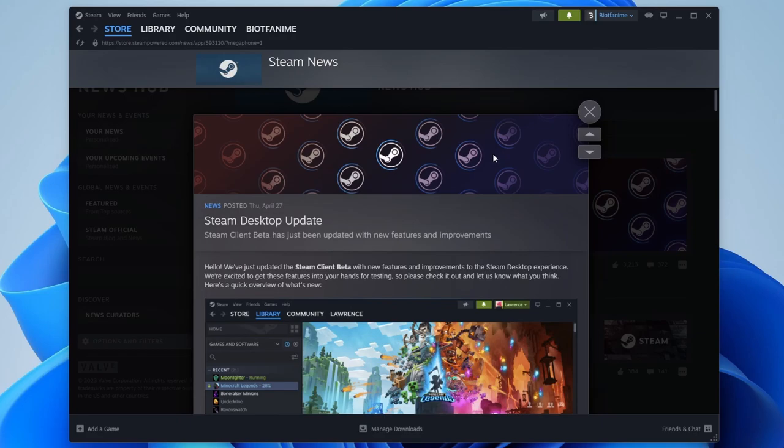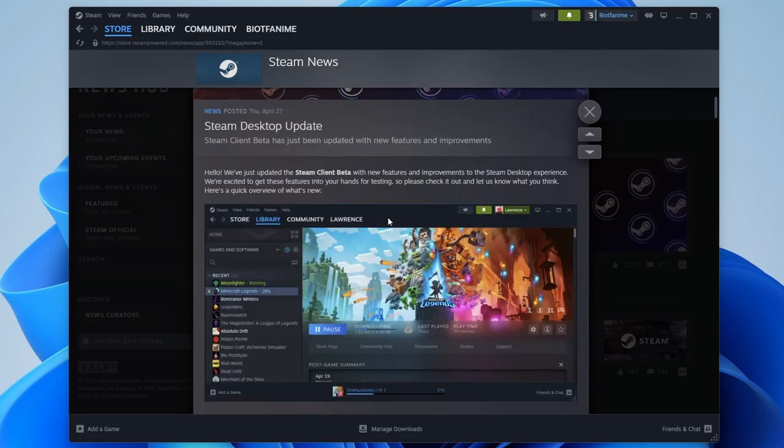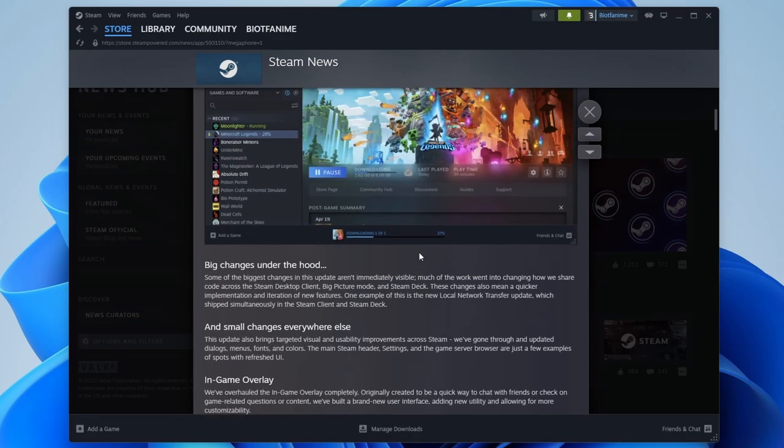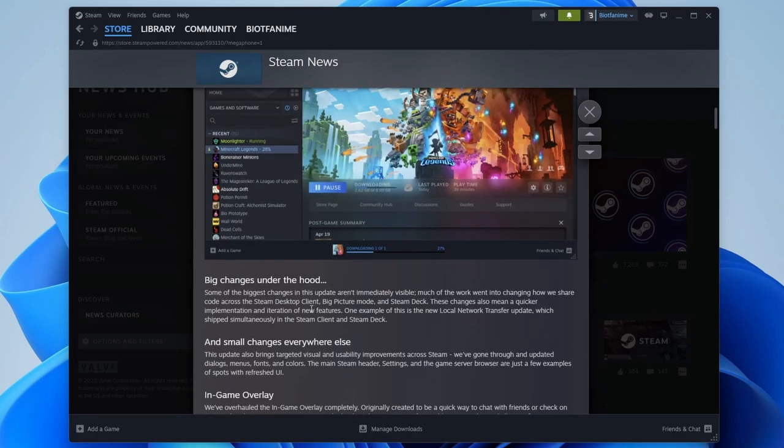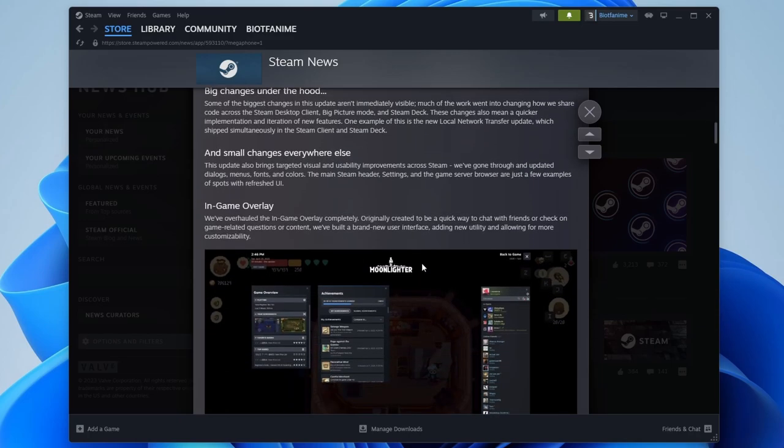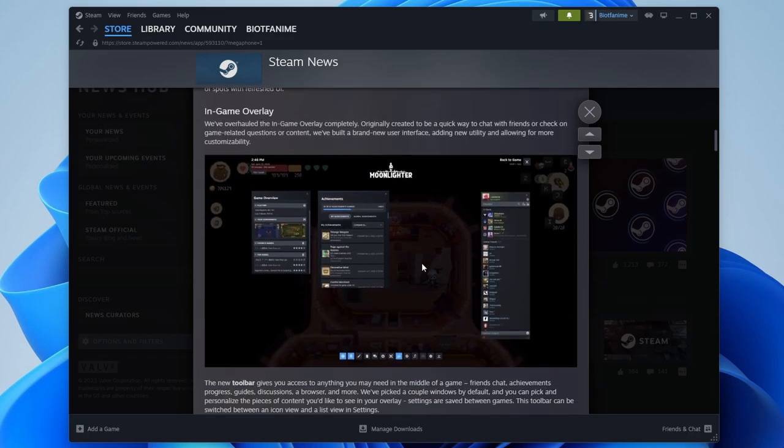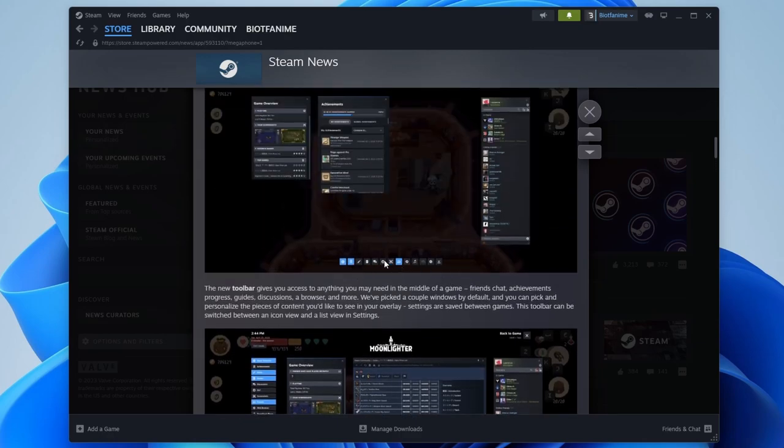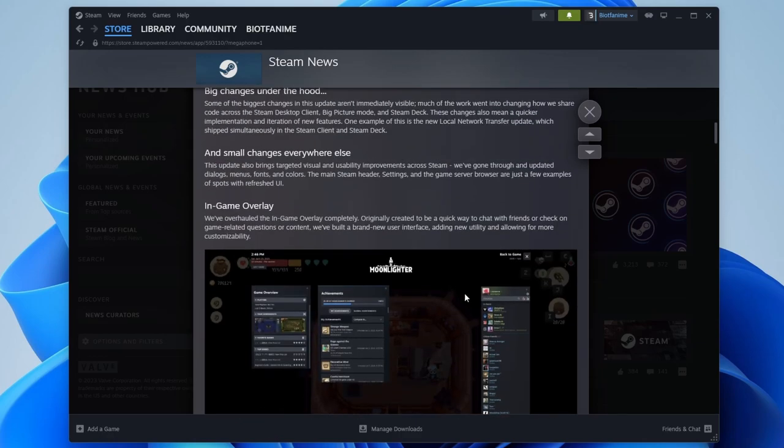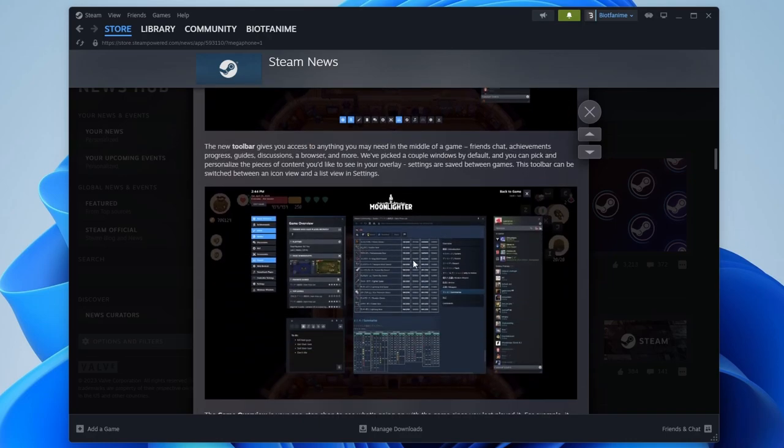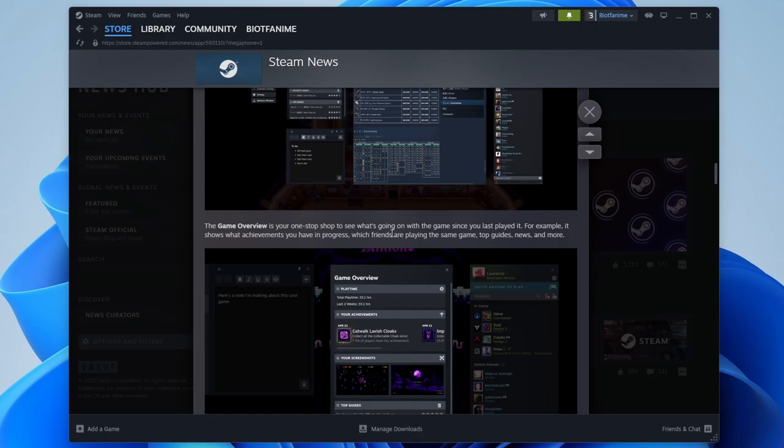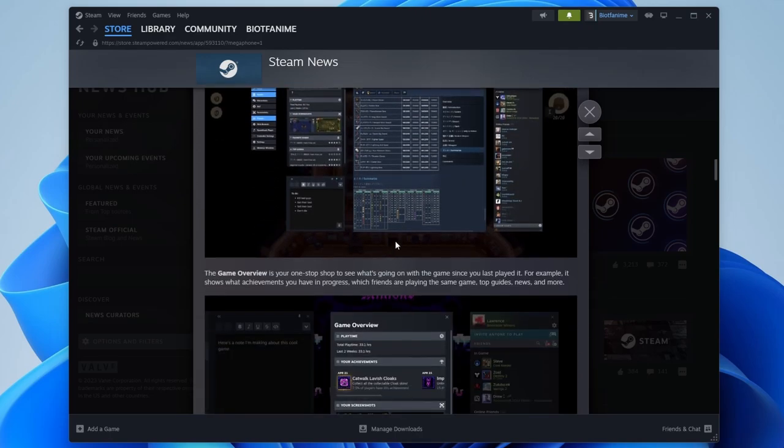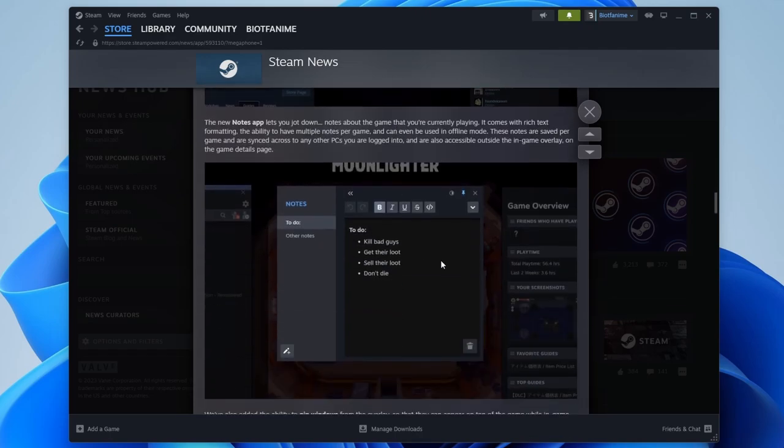Overall, let's take a look first at what Valve thinks is important. So in their announcement they showed they've updated the Steam client beta, there's a new interface, looks like they've made some big changes under the hood which is great. Some small changes, the in-game overlay is something they've changed quite a bit as well, so I'll show you that. Hopefully I'll launch a game and show you that because they've got a new toolbar and everything.